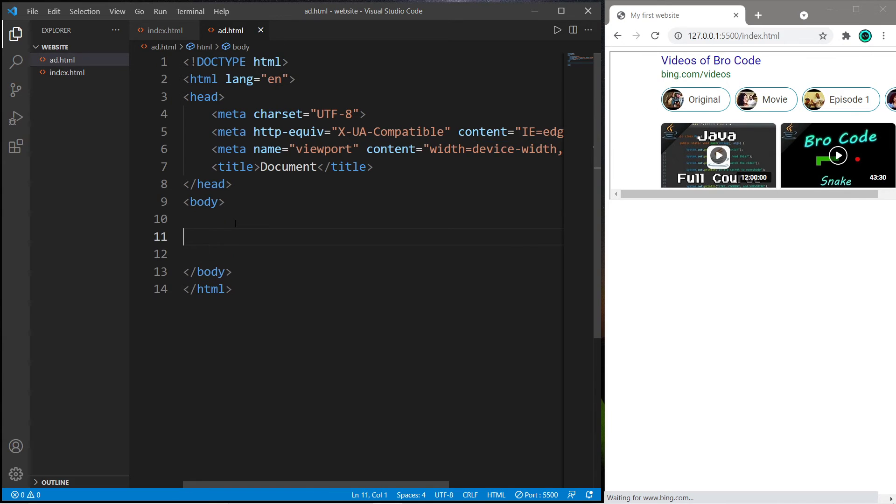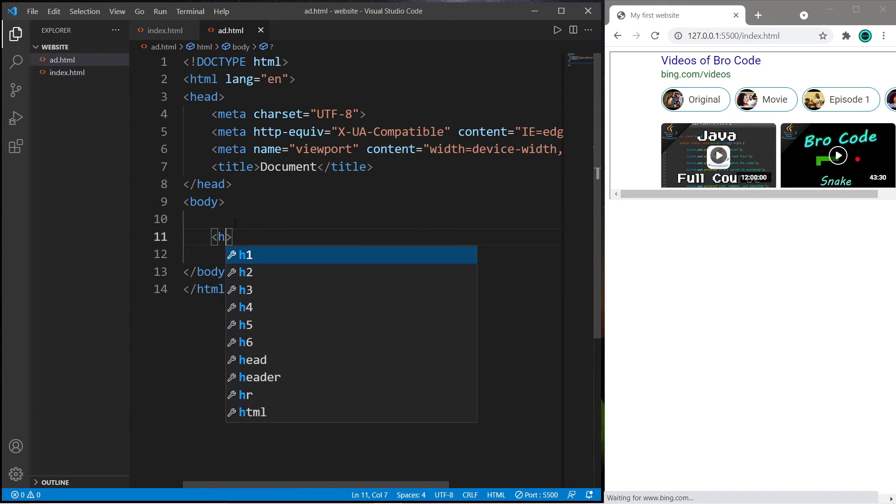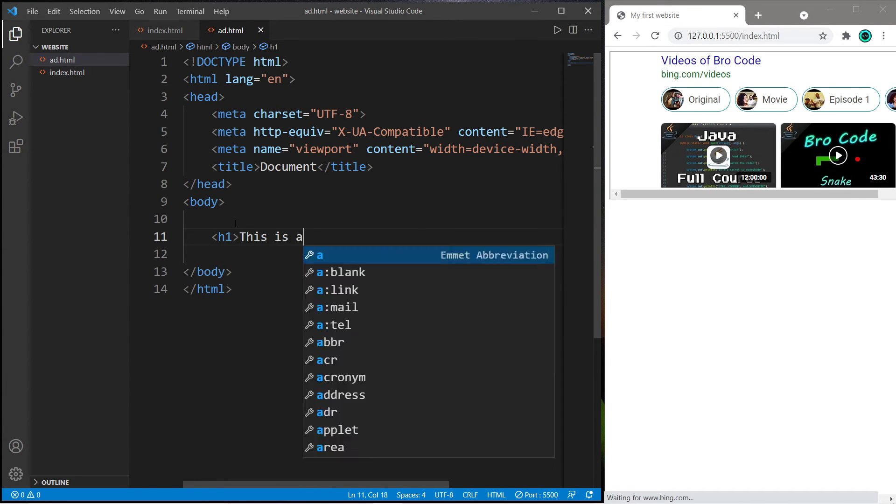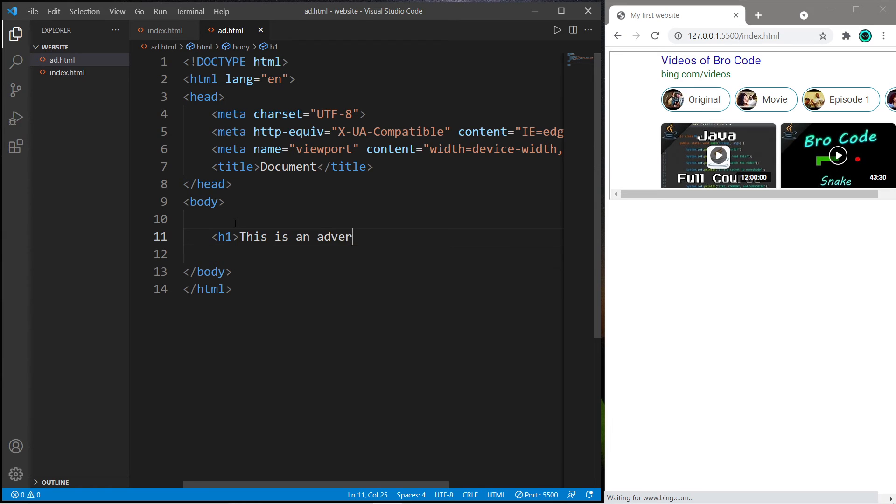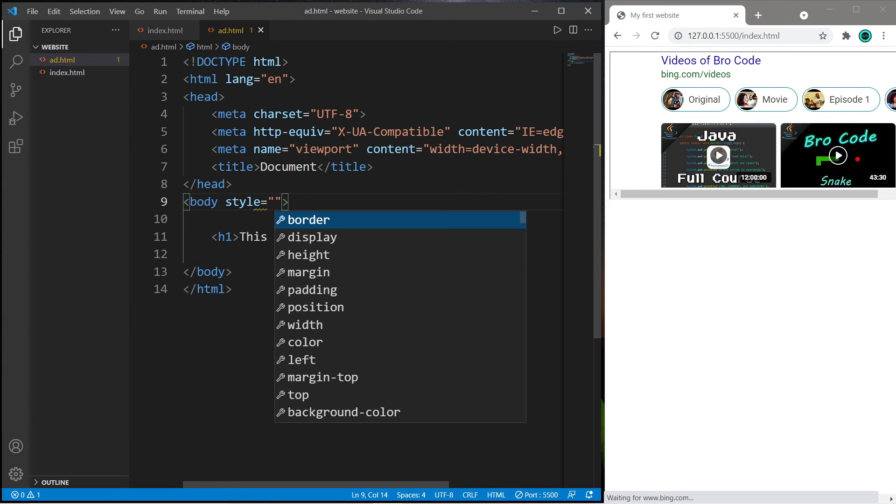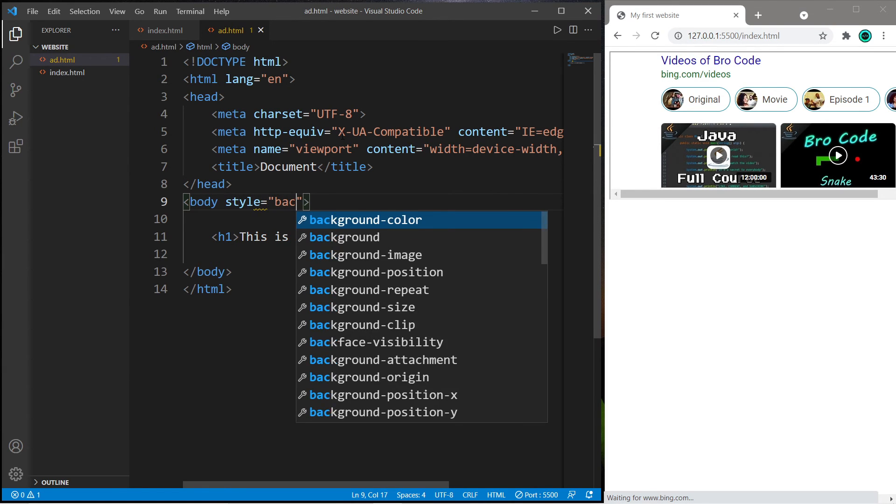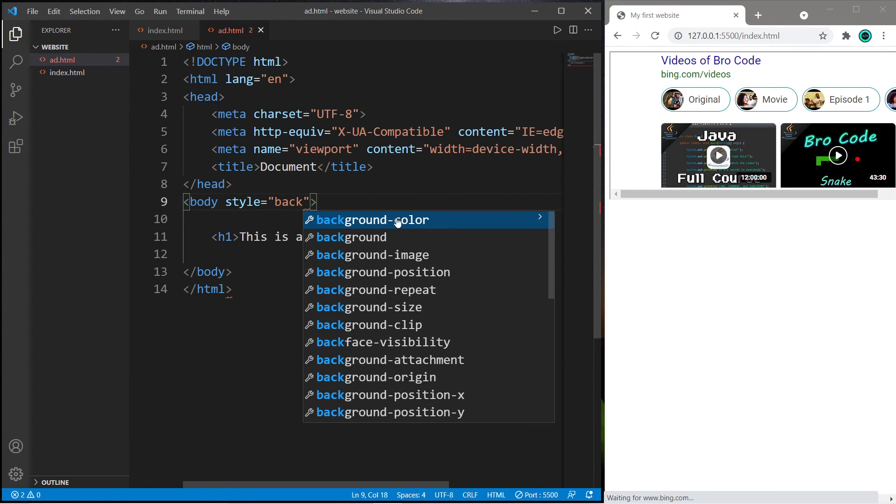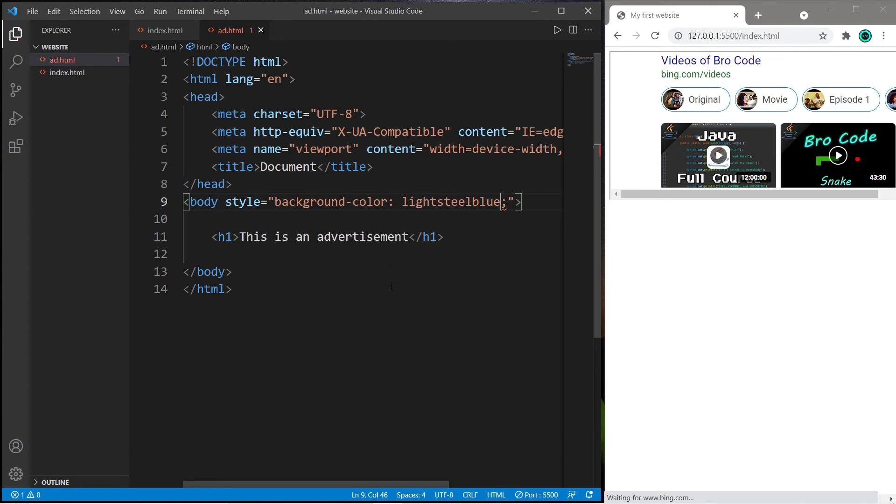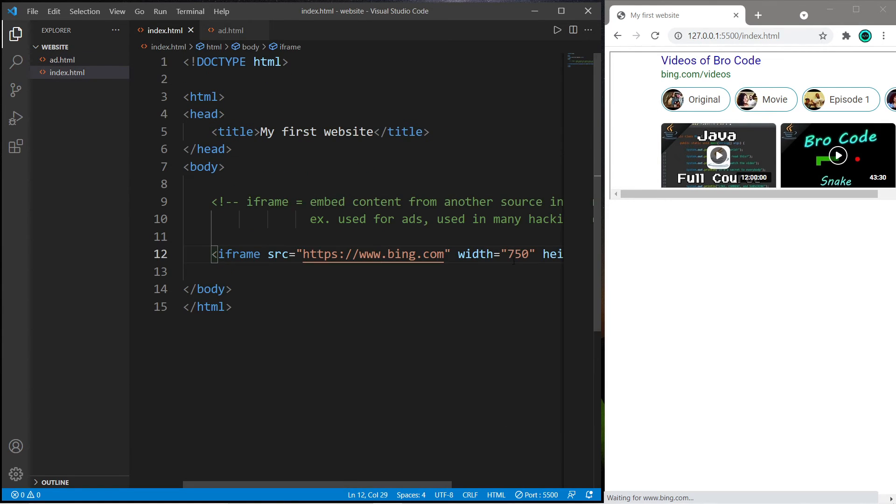So let's say something. I'll use an h1 header tag. This is an advertisement. And then close it. Let's change the background color too, using the style attribute. And I will pick the background color property and set this to maybe, I don't know, that color.